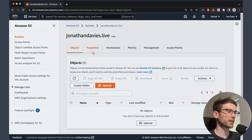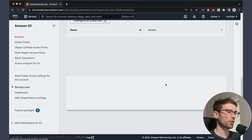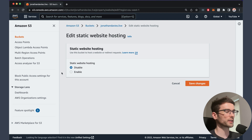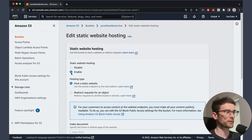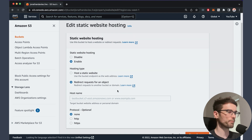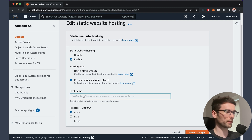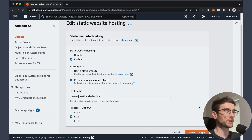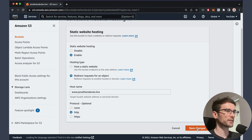For this bucket, we're not going to upload anything. What we're going to do is change some of the properties — scroll all the way down. We're going to enable static website hosting too, but there's a slight difference: we're going to redirect requests for an object. This is why we're not uploading anything to this bucket — we're going to redirect the requests that come in to the full domain bucket. We're going to put the full domain name, www.jonathandavis.live, and the protocol as HTTP for now. So let's save that.